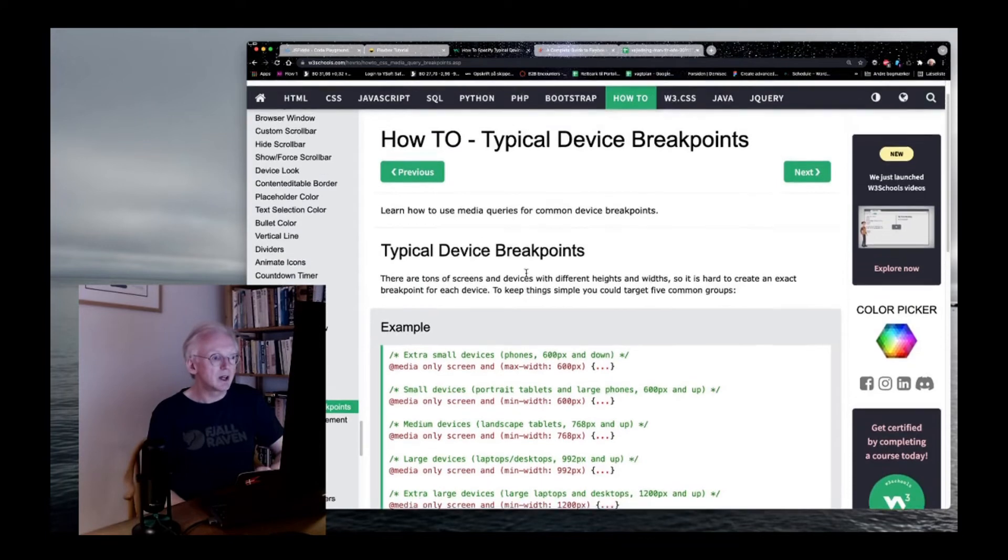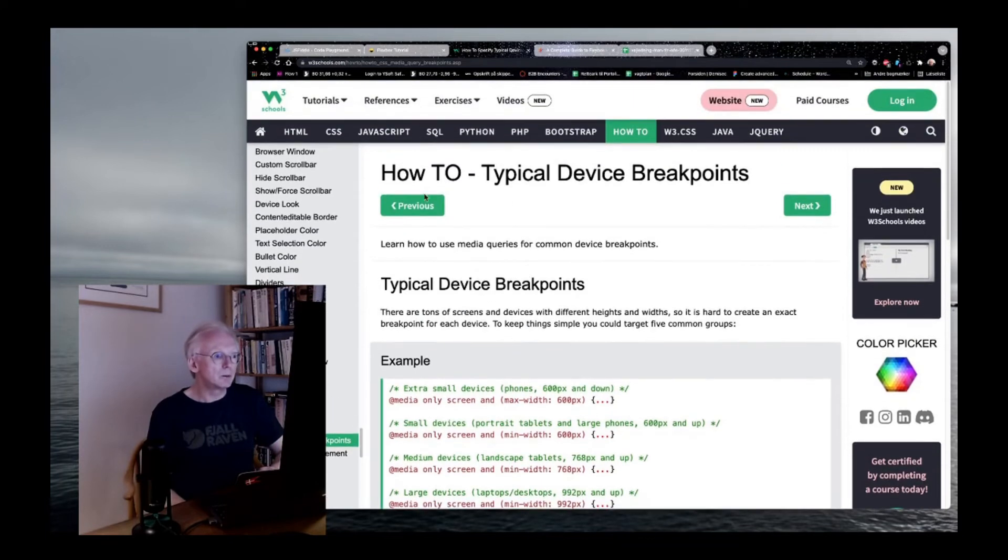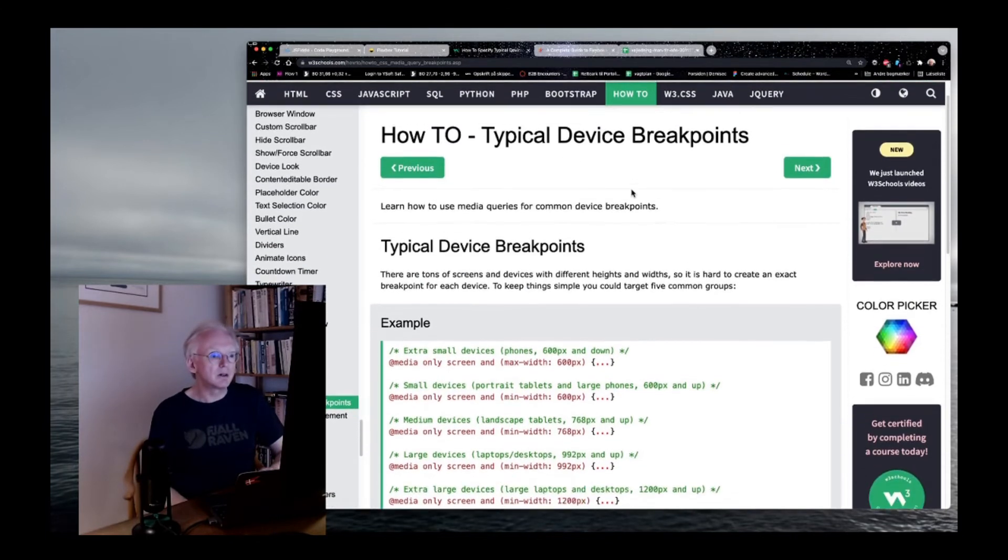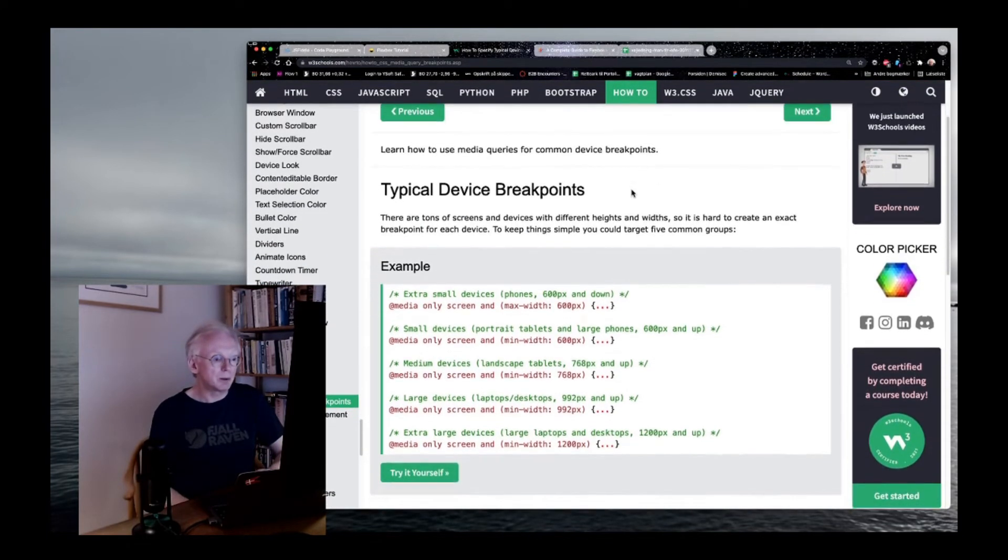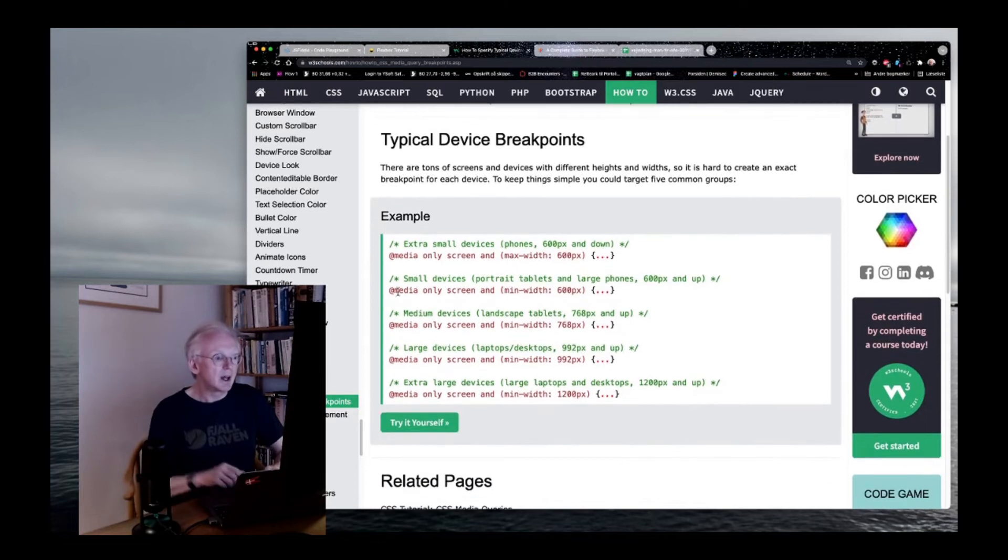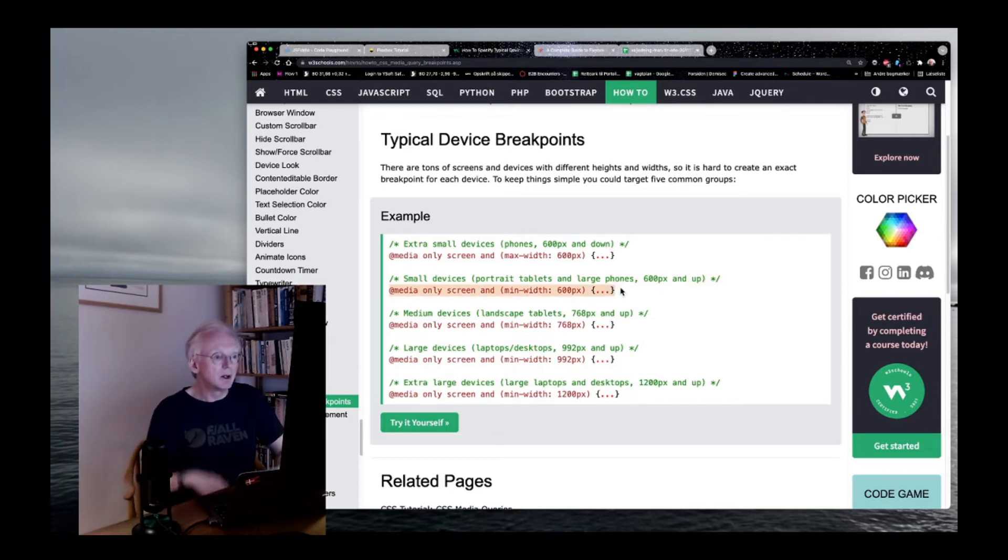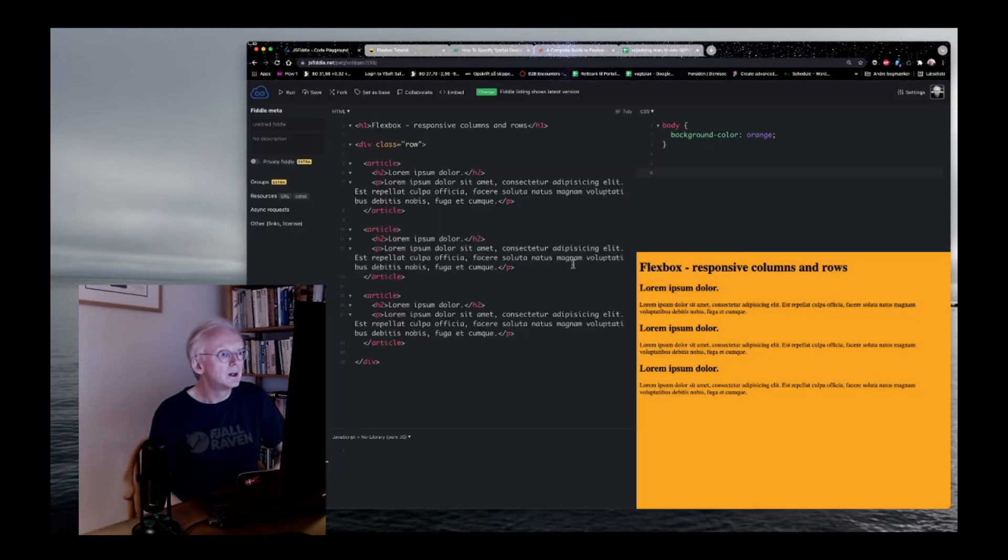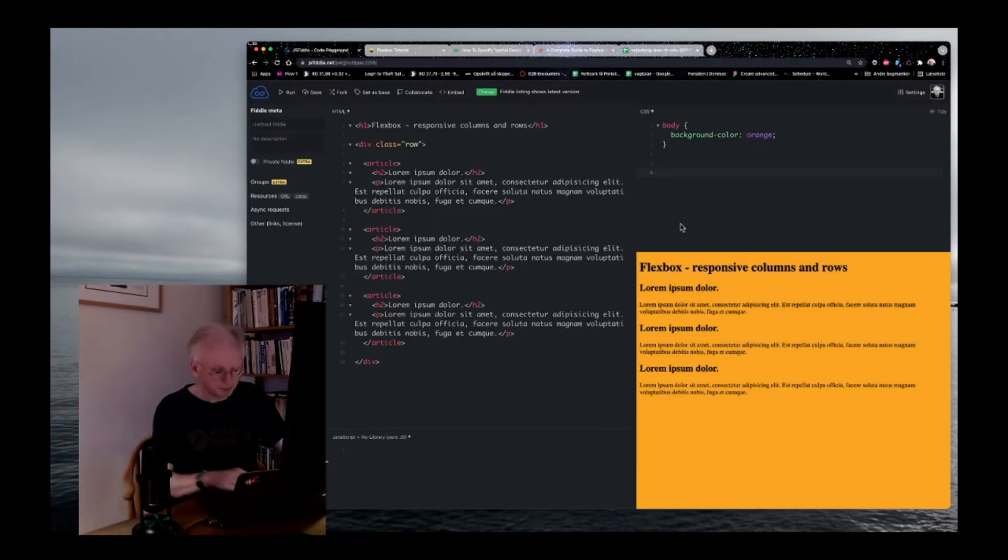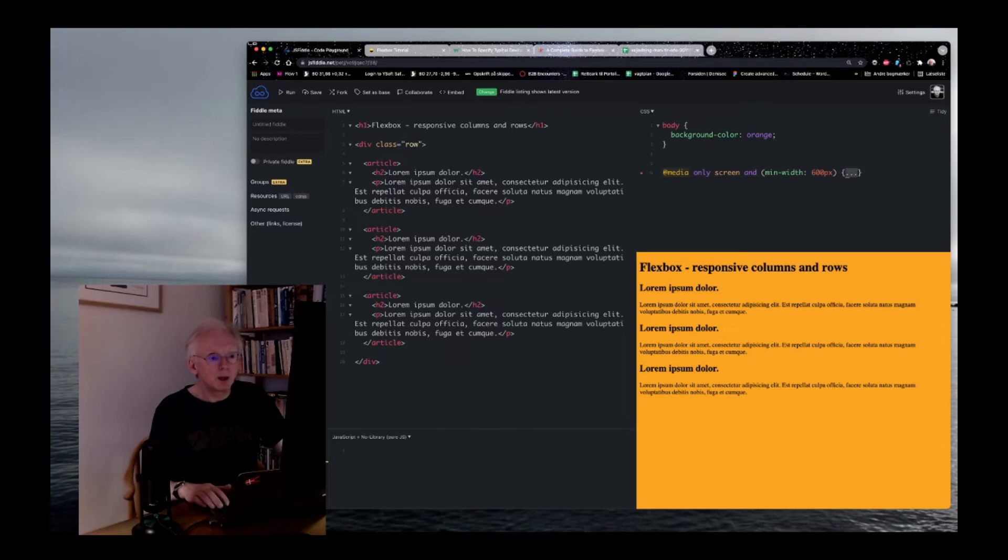And on W3Schools, there is a very good page called How to typical device breakpoints. And here, just for the demonstration, I'll take a small device. It could be a tablet, something like that. Or a larger phone. If we take that one here. We have a breakpoint.